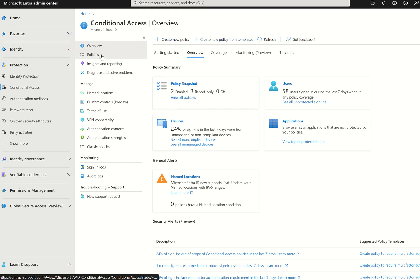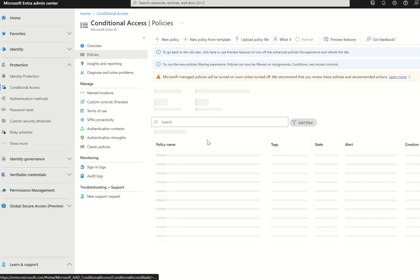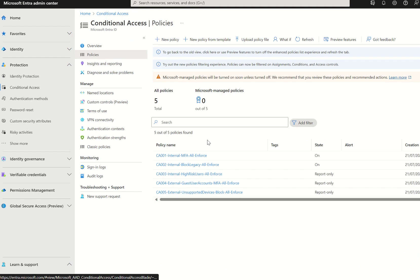We then want to select policies, in which you may or may not have noticed there is now an option for Microsoft Managed Policies, in which we have zero out of five policies enabled for this org tenant, or zero out of five policies deployed to this org tenant.